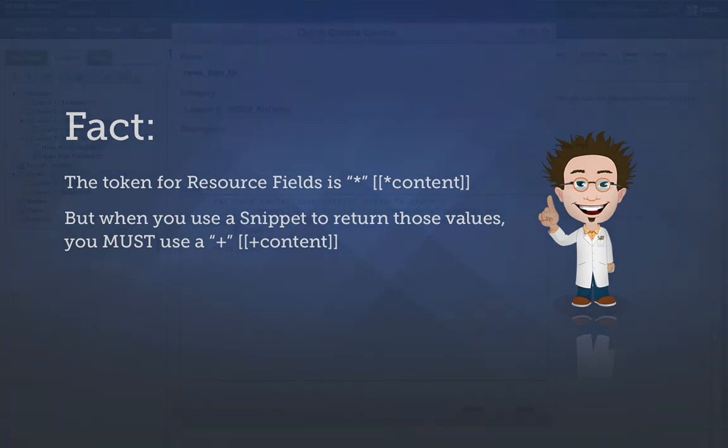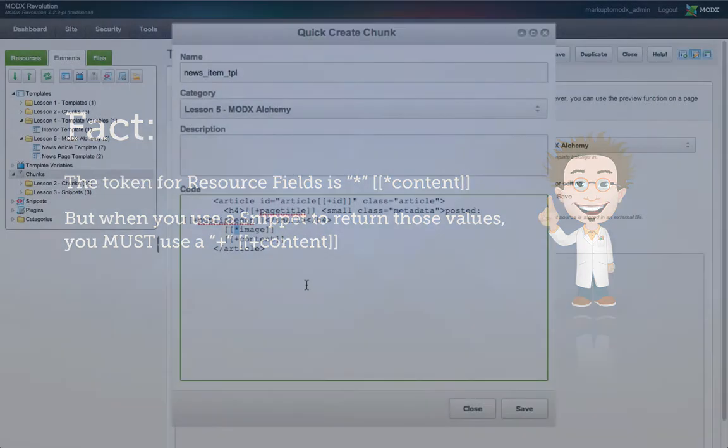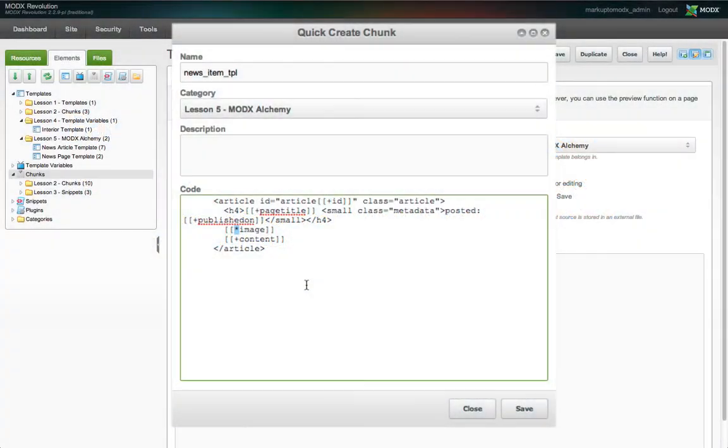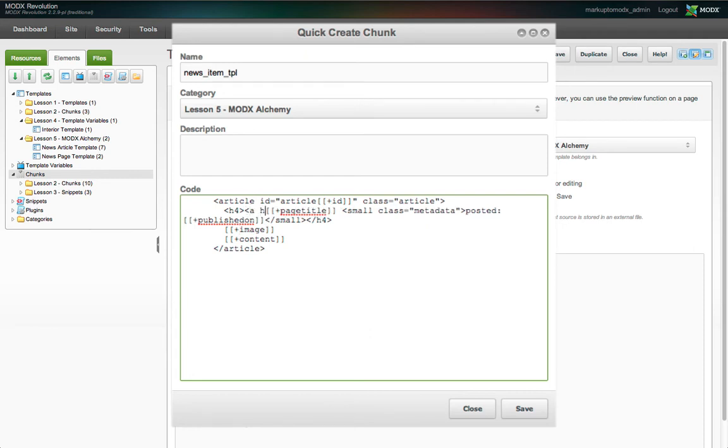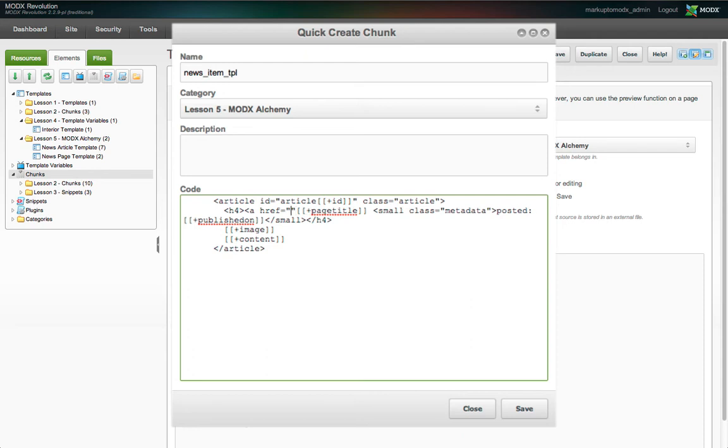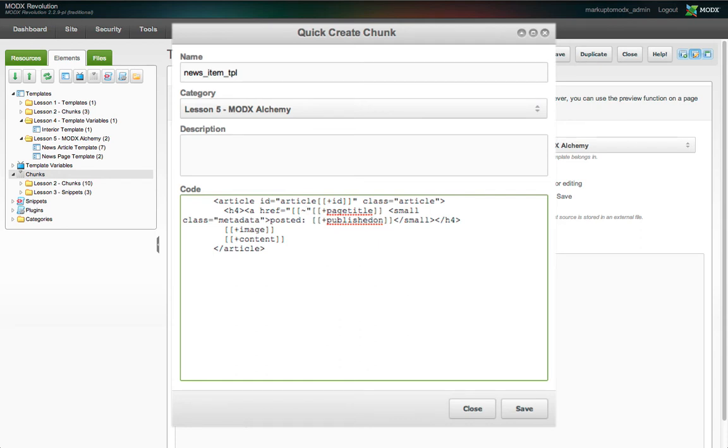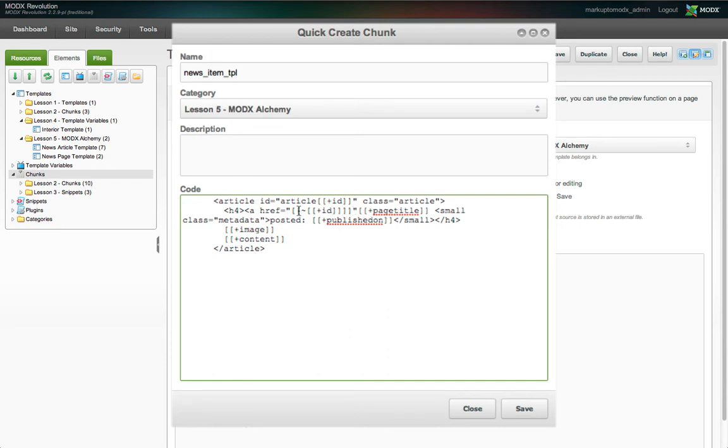Also, let's not forget that these are excerpts that will display on the main news page. We want to let readers view the full article at its own URI. We'll wrap the page title tag in an anchor element, linking to the article with MODX's special makeURL tag. Two open square brackets, a tilde, followed by the ID of the resource you want to link to. And in this case, we'll use the placeholder for the ID of the resource currently being returned by getResources. And then two closing square brackets.